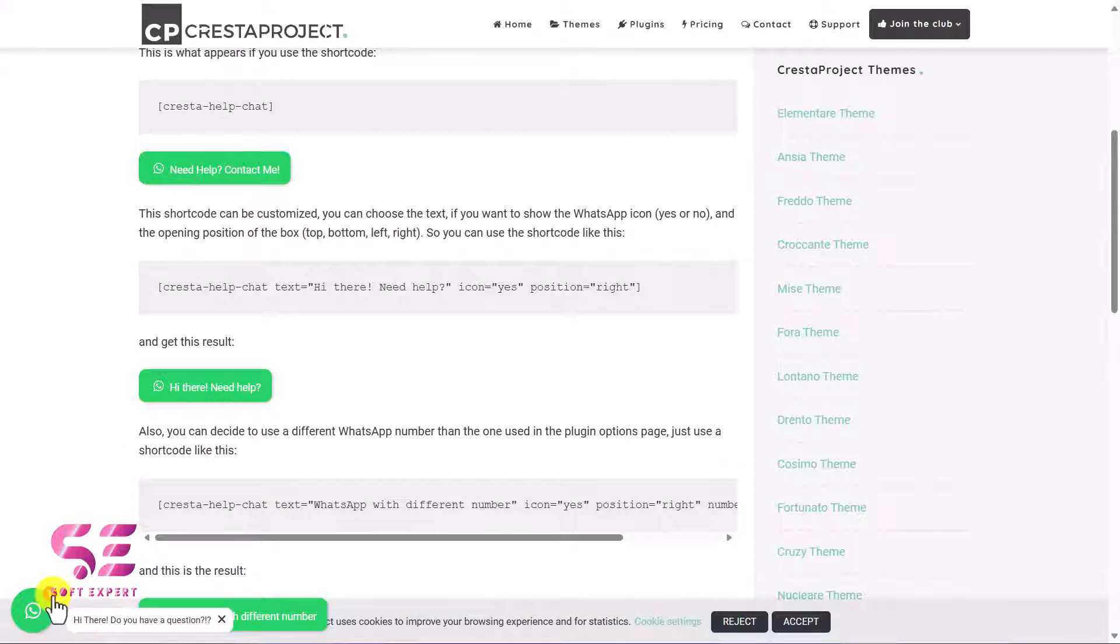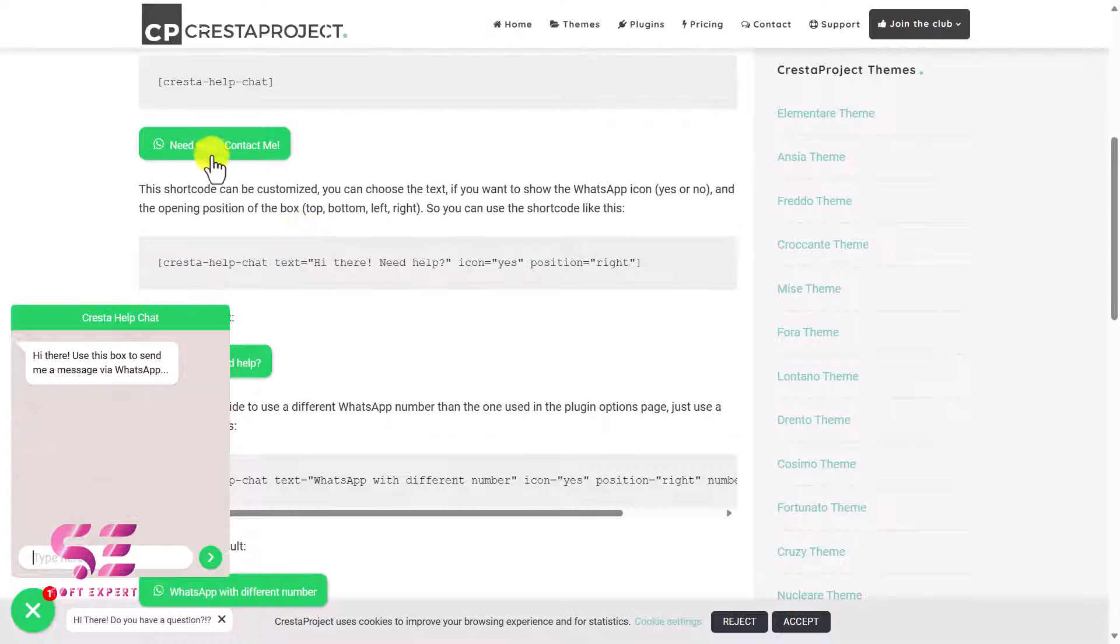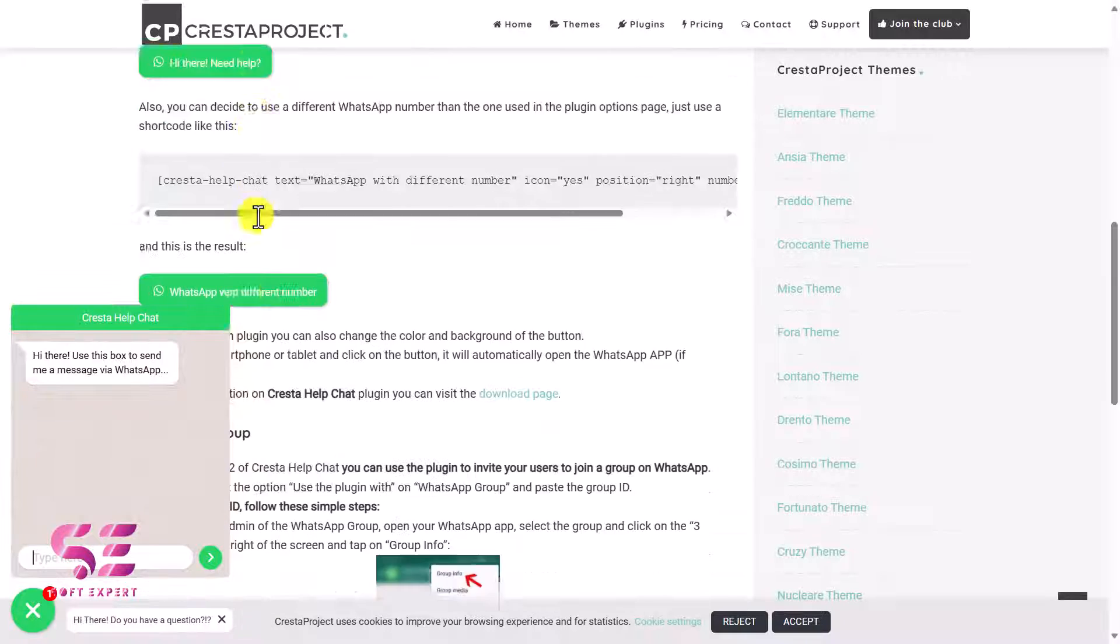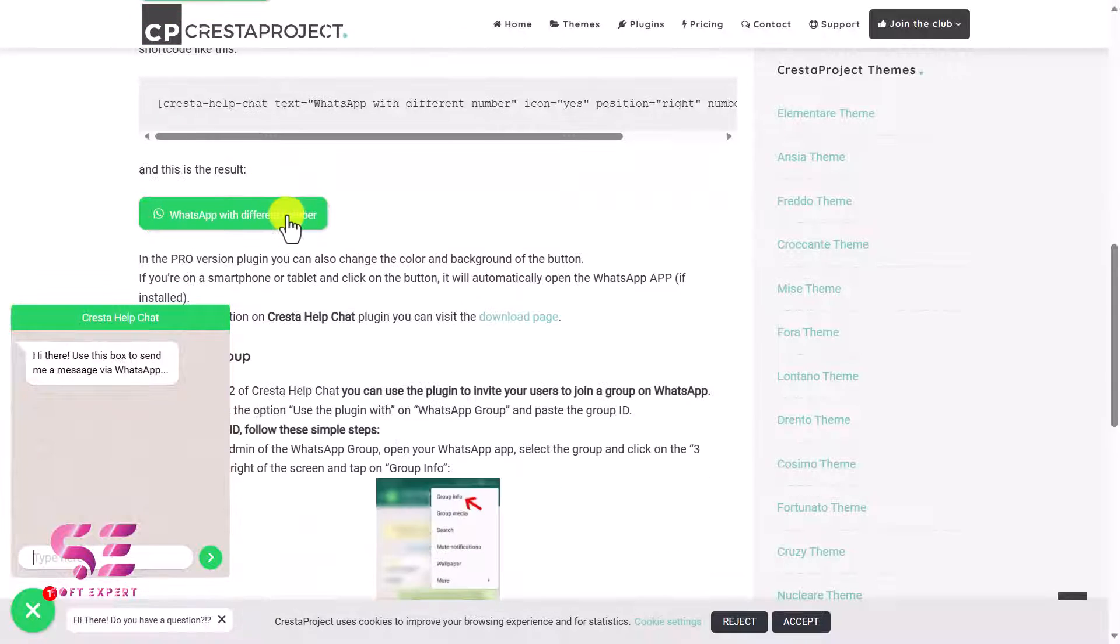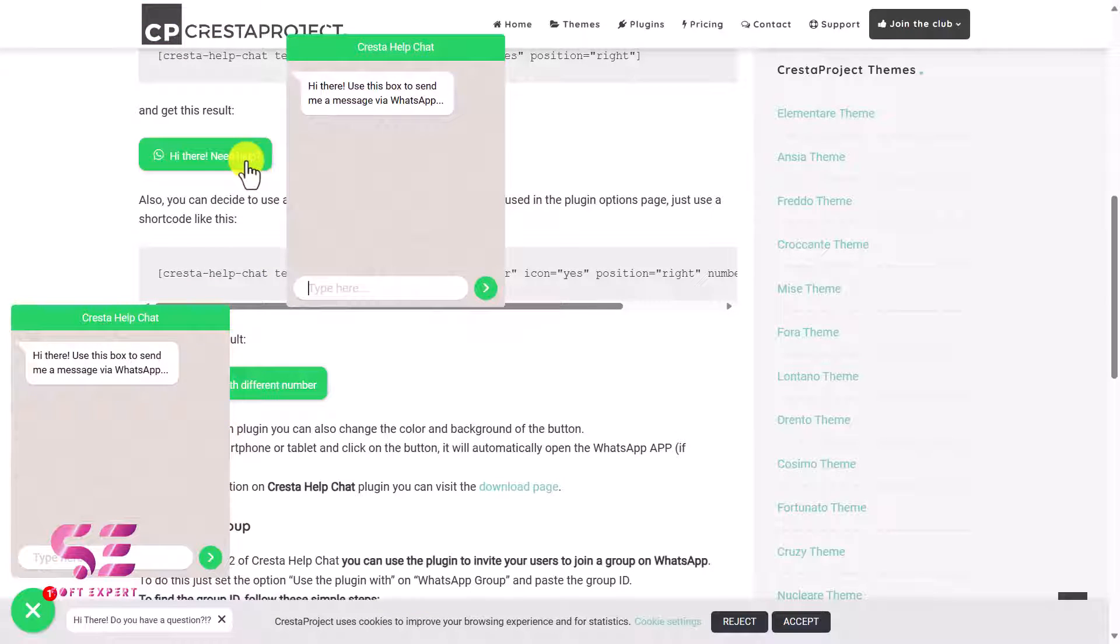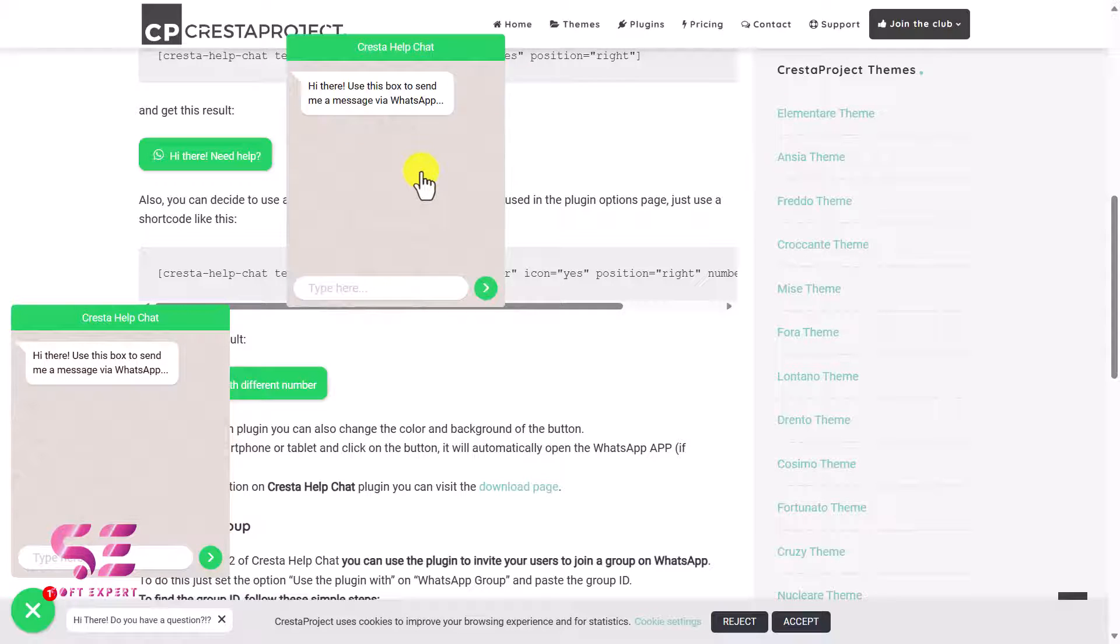I'll also show you how you can display a button like this one, or this, or just like this one. If someone clicks on it they will see a box like this where they can type their message and send you a message. And as I said, this is a free plugin.